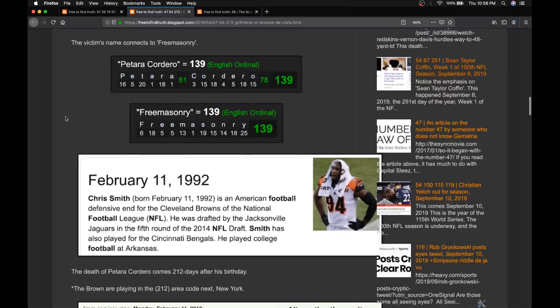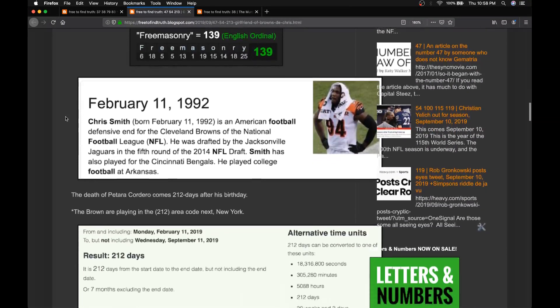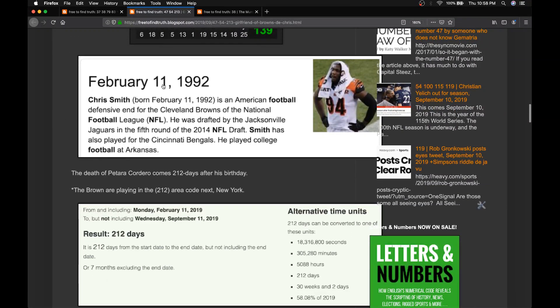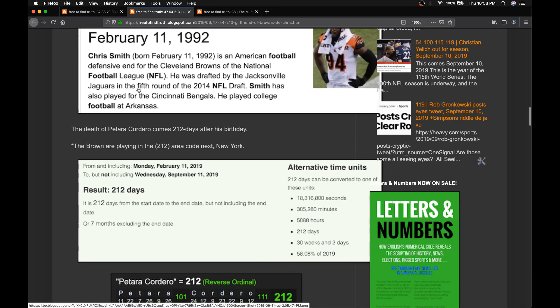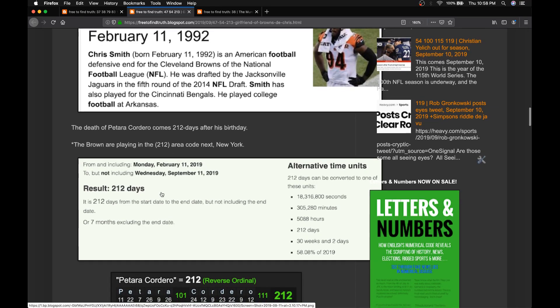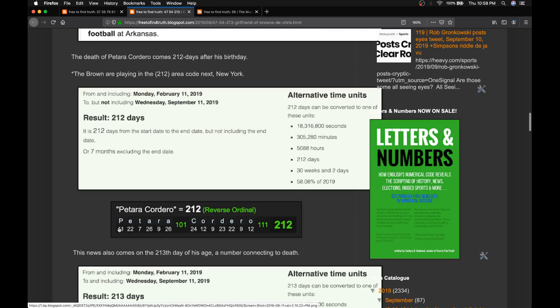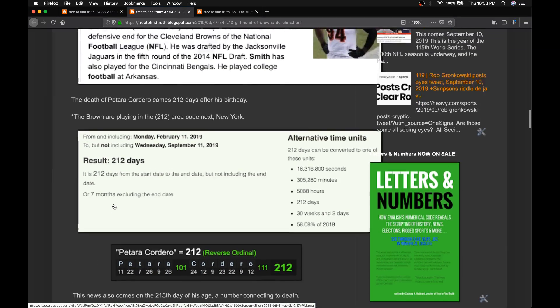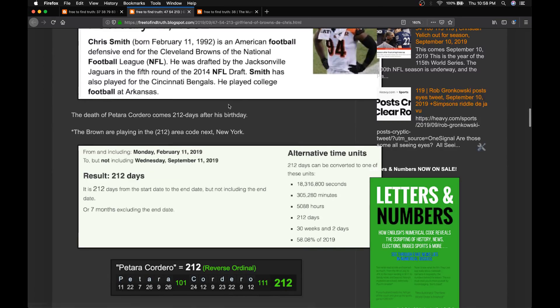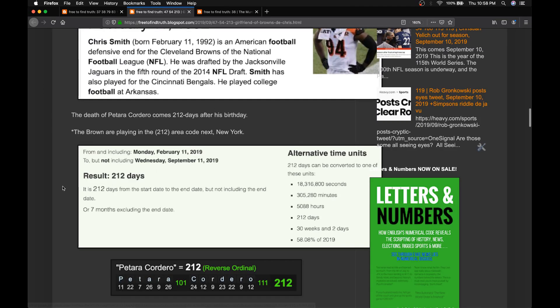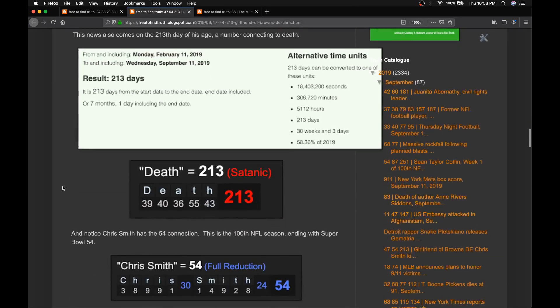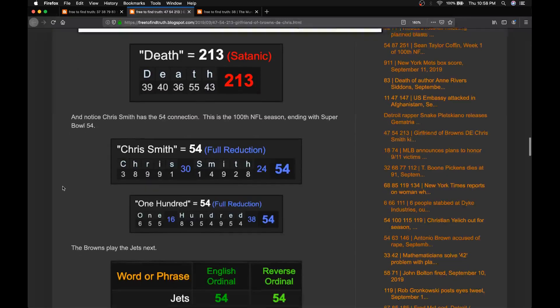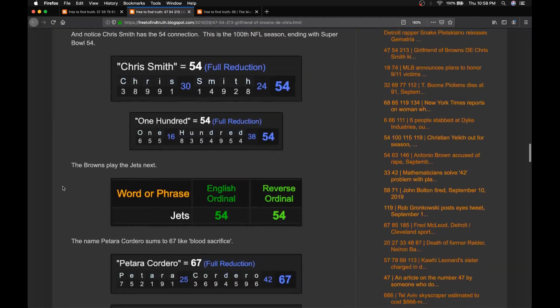And we talked about how yesterday's death, Chris Smith's girlfriend, she died 212 days after his birthday. Her name equals 212, the woman who was killed. And the Browns will be playing in the 212 area code next, New York. These are all perfect rituals.